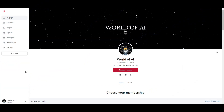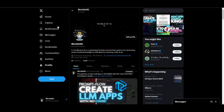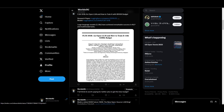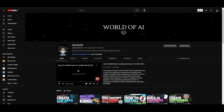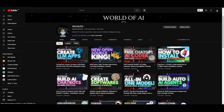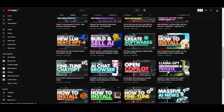If you'd like to access our private Discord, we currently have two big giveaways including subscription memberships, partnerships, and more. If you haven't followed World of AI on Twitter, I highly recommend you do so to stay up to date with the latest AI news posted every day. Make sure you subscribe, turn on the notification bell, like this video, and check out our previous videos.